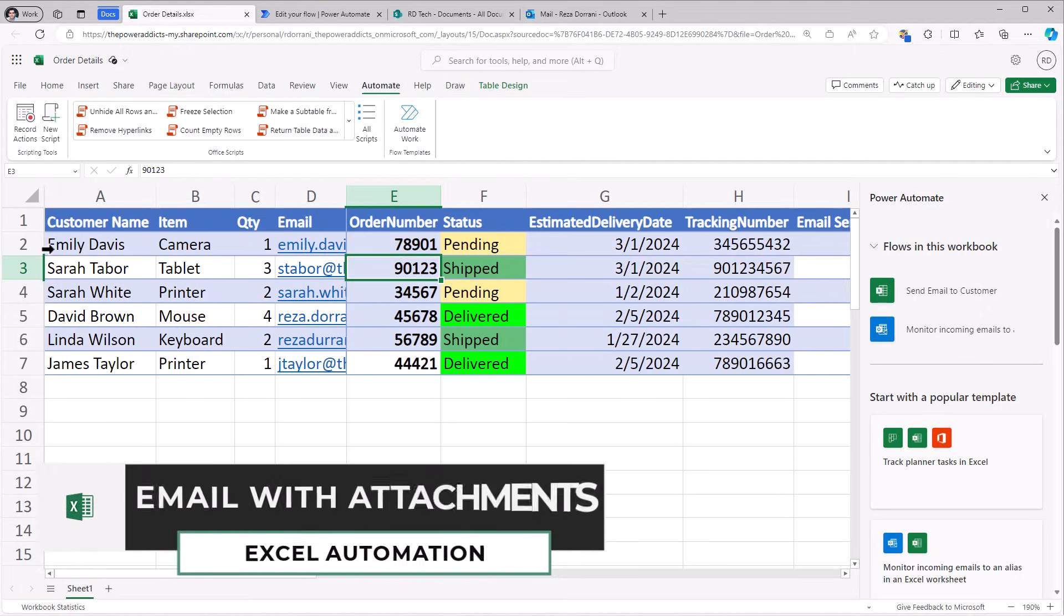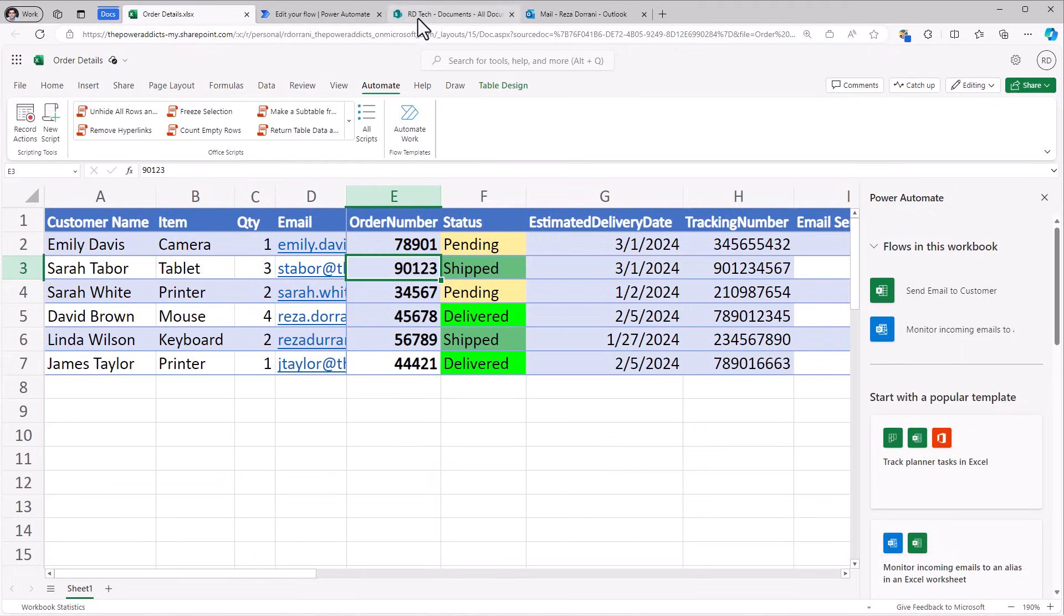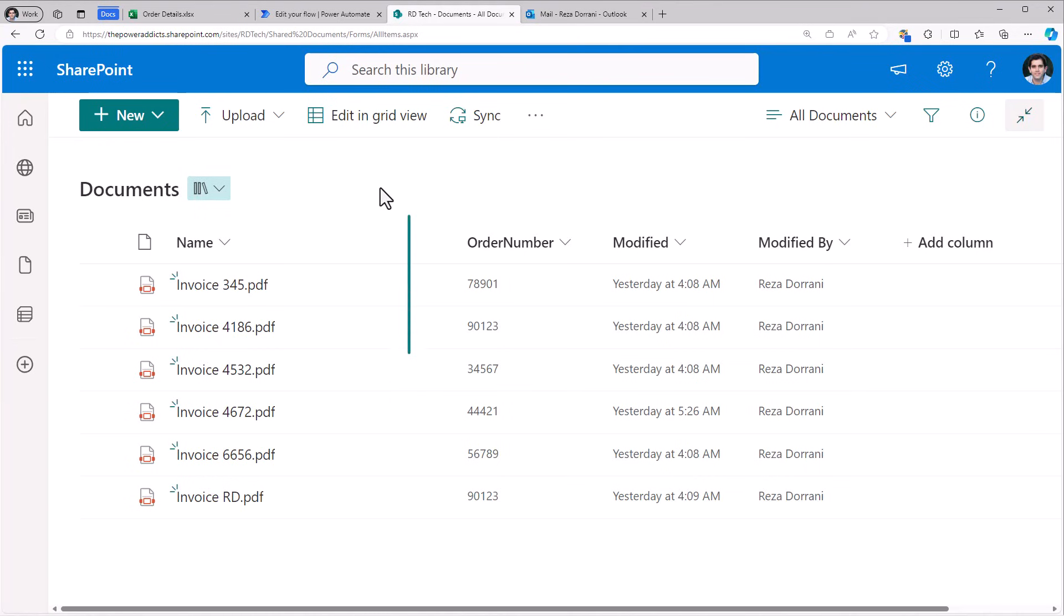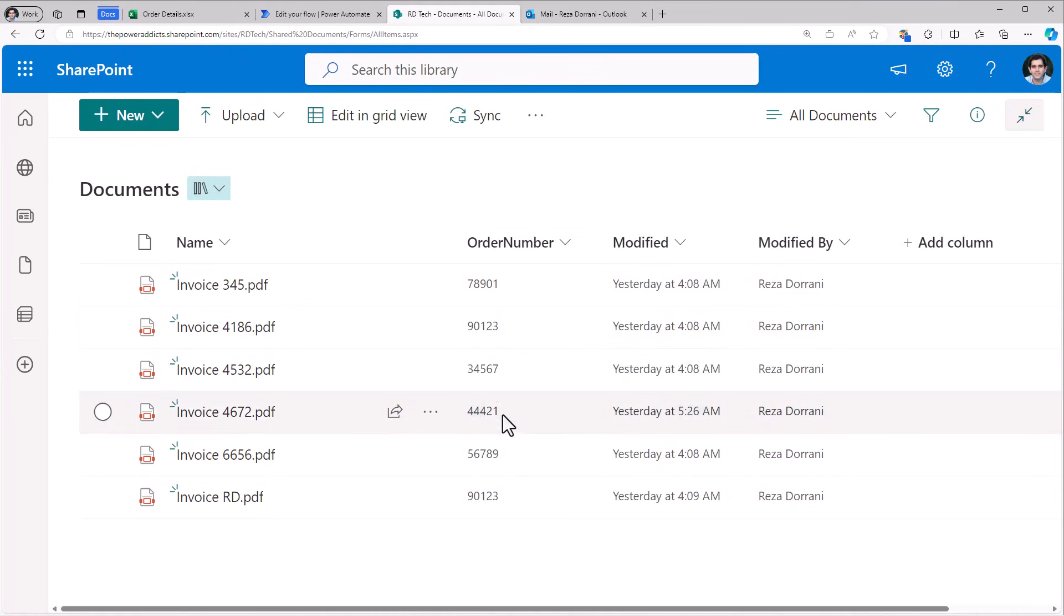For each of the customer order details that I'm maintaining in this Excel file, I also have related documents that I'm maintaining in a SharePoint document library. In this library, I have a column called order number. And for each file that I've uploaded, I have the order number defined.